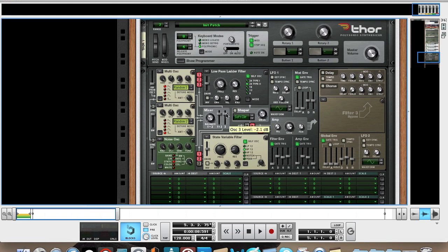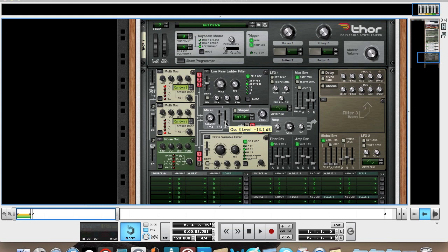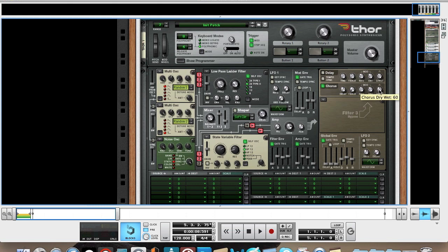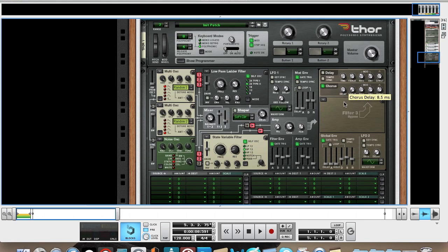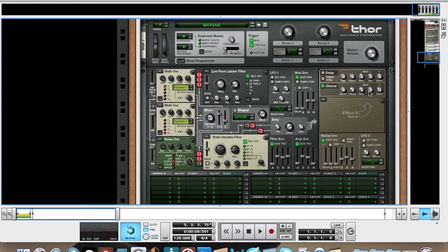Actually, we're going to bring the noise oscillator down quite a bit, to about minus 13. Then we are going to turn the chorus on. You want to change the delay to 7.6 ms, the feedback at 0, the rate at 0, and the amount at 0, and then the dry-wet amount, you just want to bring down to 26.